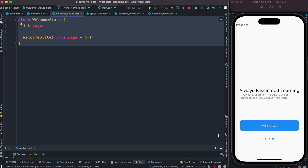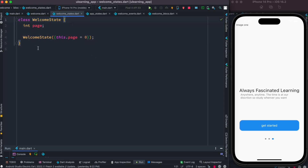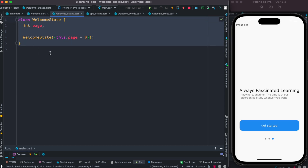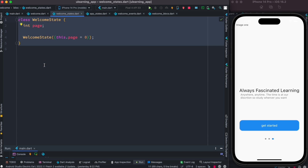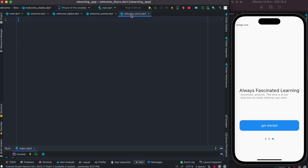For a WelcomeState class where we just want to change a value, we don't need that complex setup. All we need to do is call the constructor and it will initialize the variable. Next time we want to change the value, we call it again — that simple. We create new objects and that new object will hold our state.